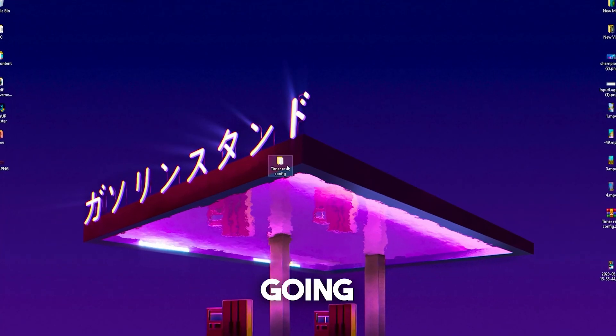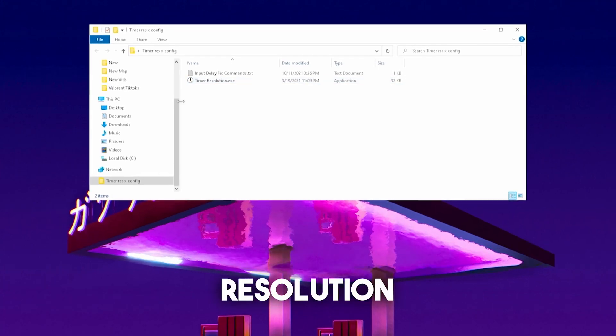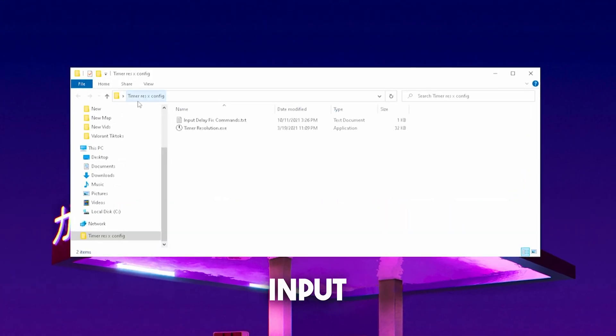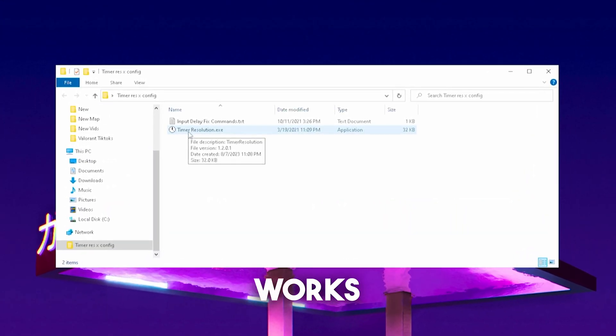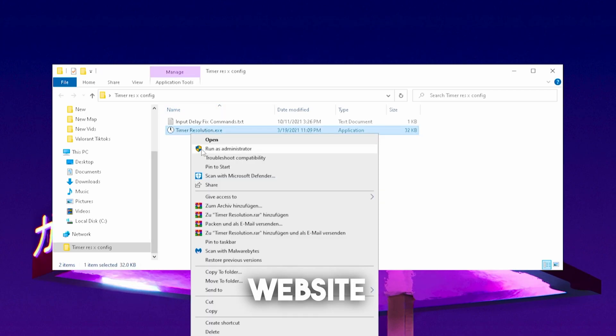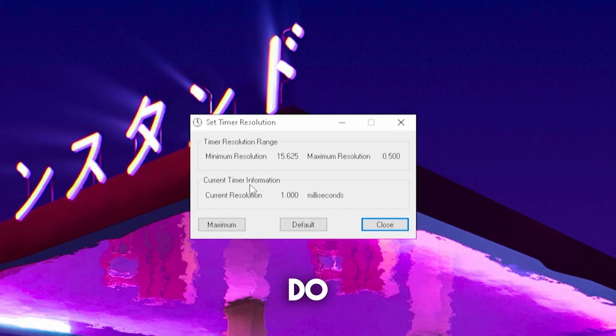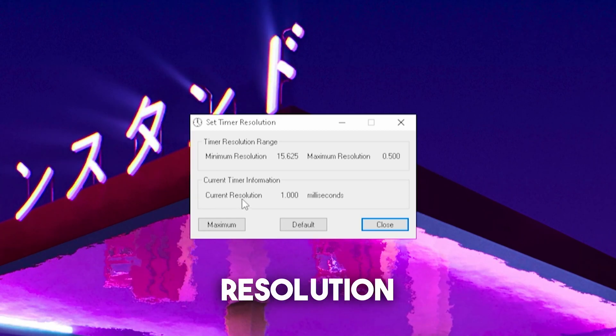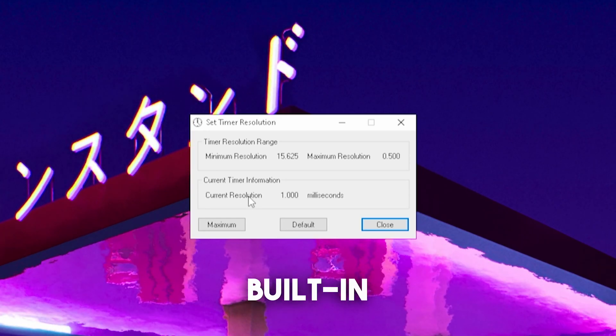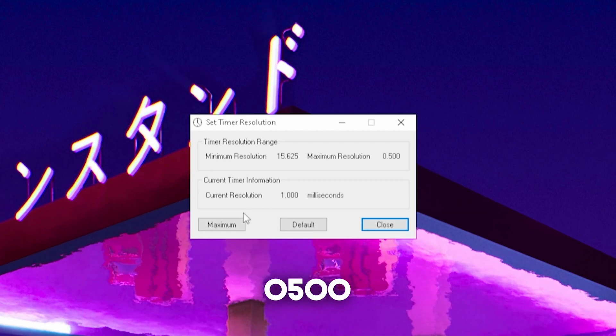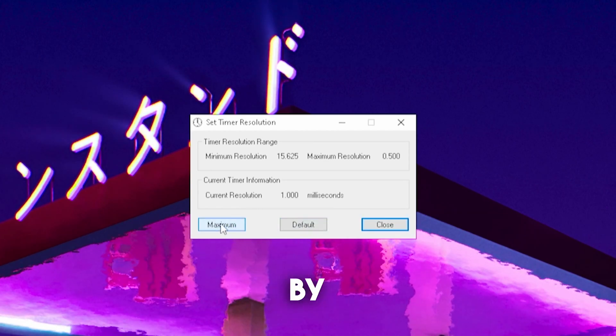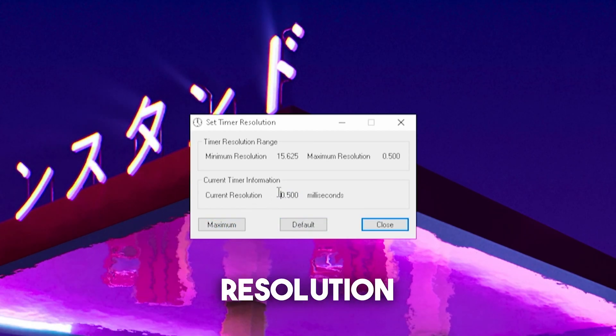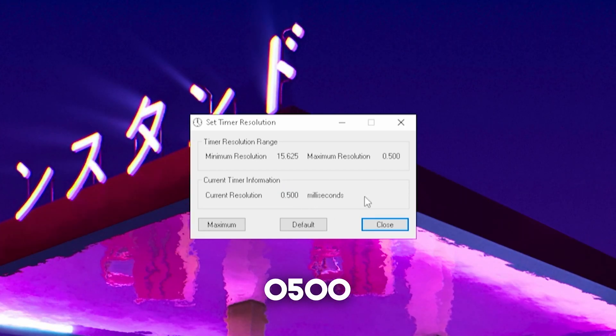In this next step now we're going to take a look at timer set resolution, which is actually the best tool in order to reduce the input delay on my keyboard and controller. It works for both. You can get it directly from my official website and just want to make sure to run it as administrator. What you basically can do with this tool is actually reduce the current resolution. This is something like a built-in clock in your windows to 0.500, which you can do just simply by clicking maximum. Then you can see your current resolution actually got divided by 2 and now it's only on 0.500.